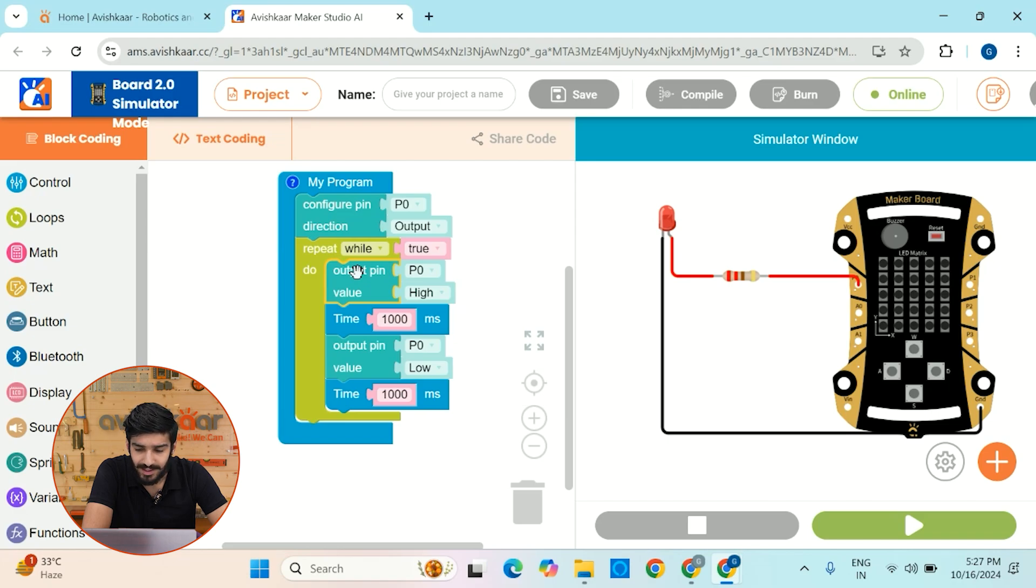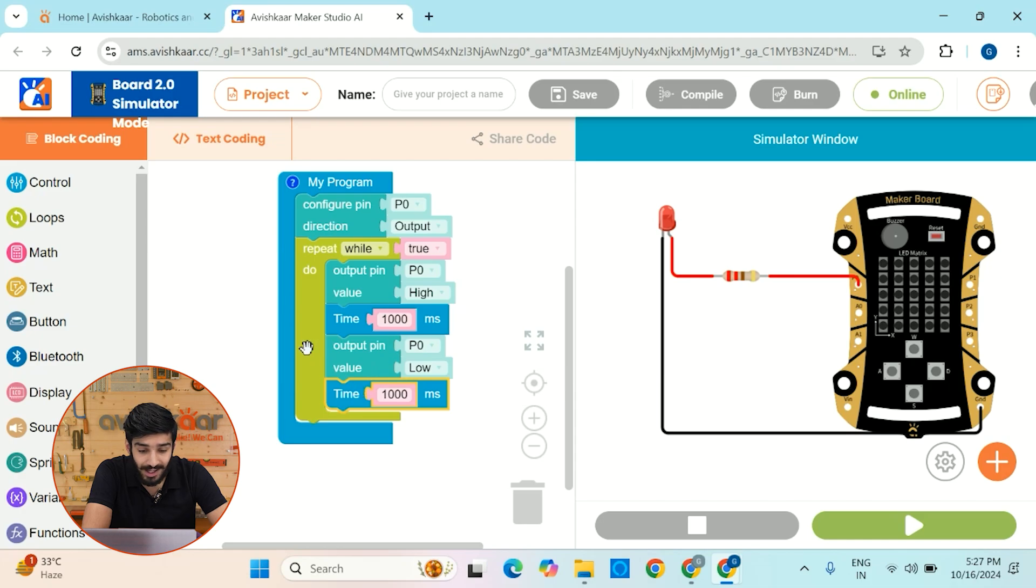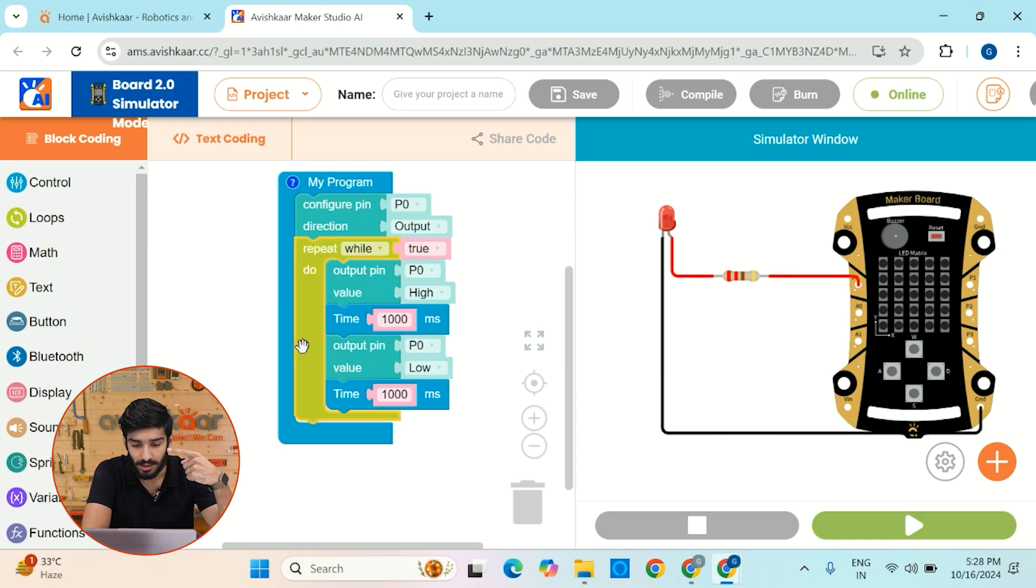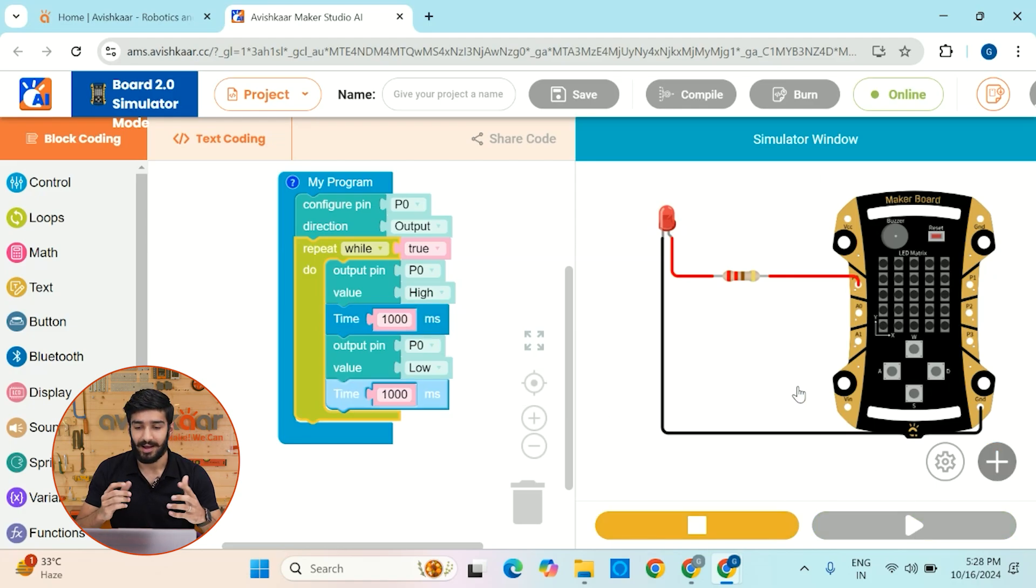Then we'll provide a high signal to it, which will turn on the LED. And after a wait of one second, we'll turn off the LED. And this program is being looped continuously. So you will see LED blinking at an interval of one second. Now let's hit the play button and here it is guys.